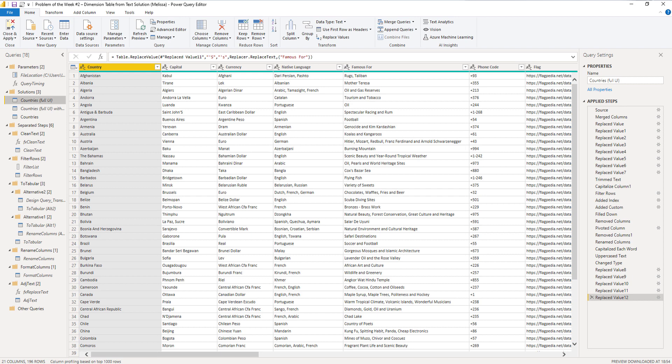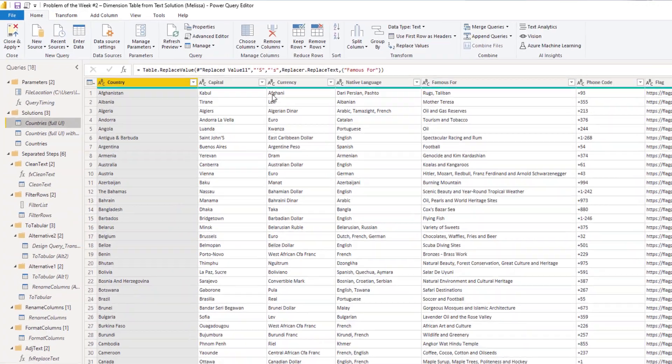But by looking at the steps, you can see that there are a lot of transformations that can kind of be grouped together. So let's open the advanced editor.